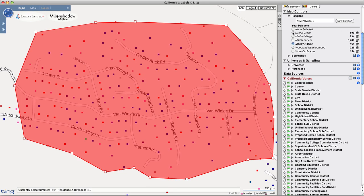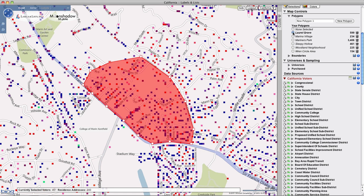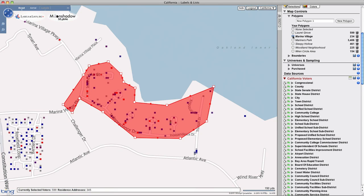Your saved polygons can be recalled at any time by simply clicking on the button for any polygon.